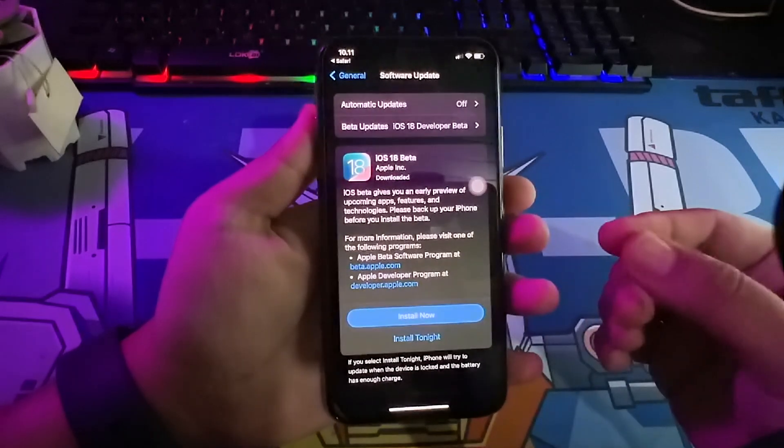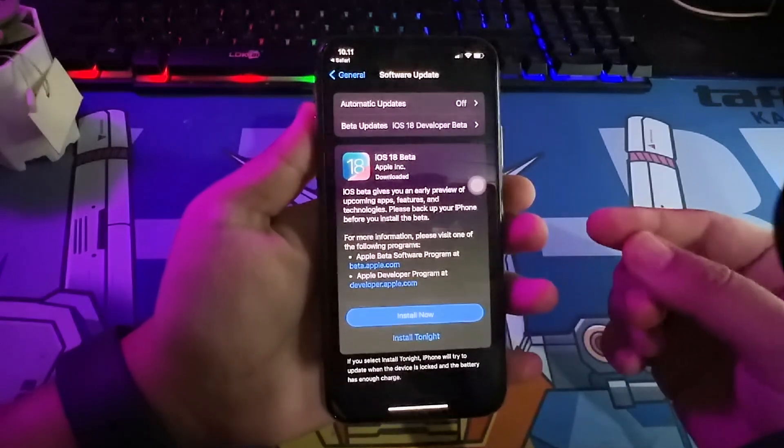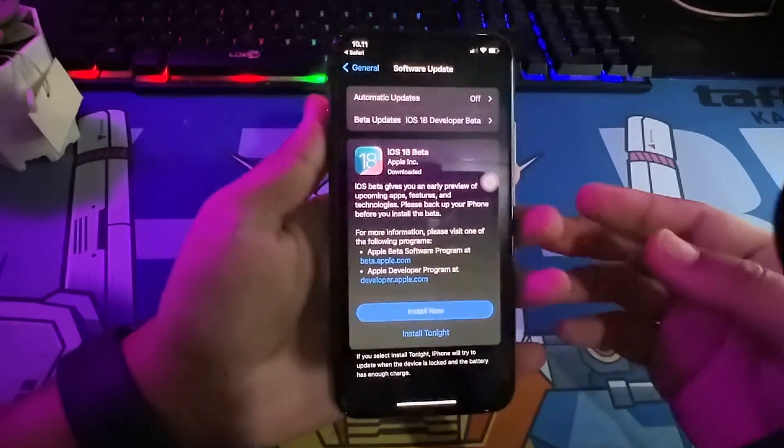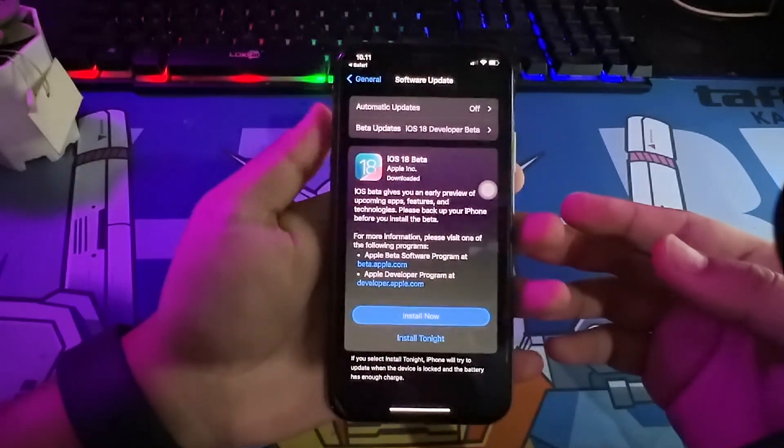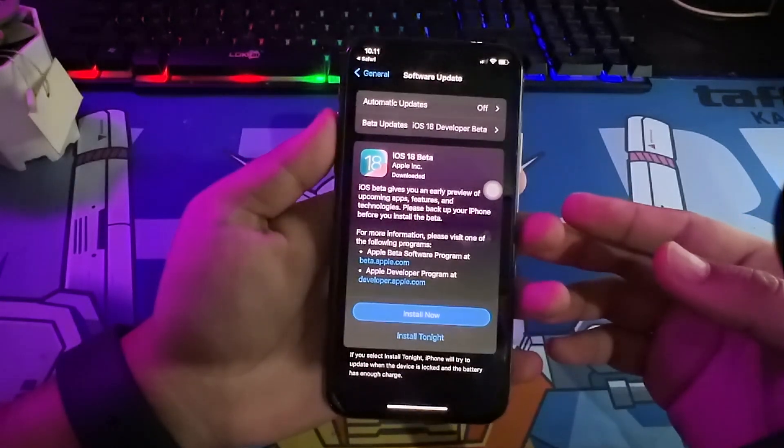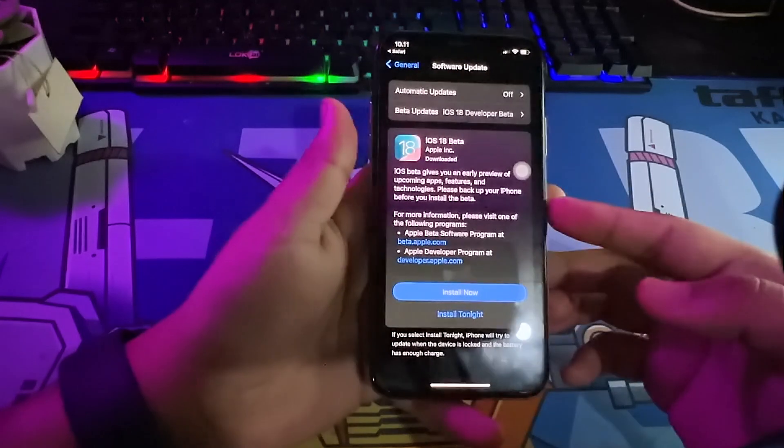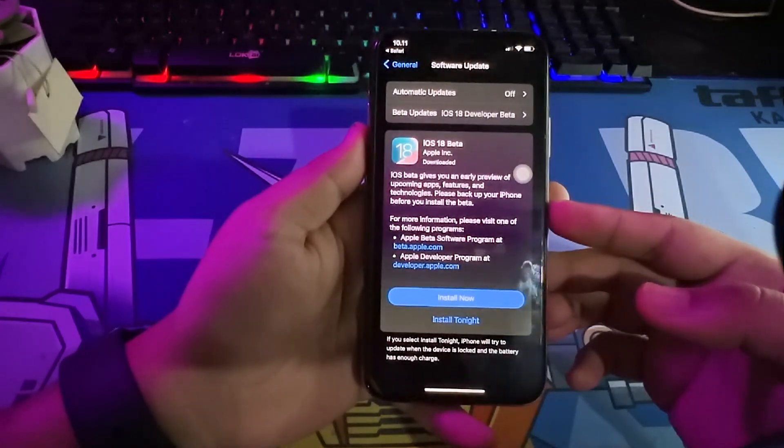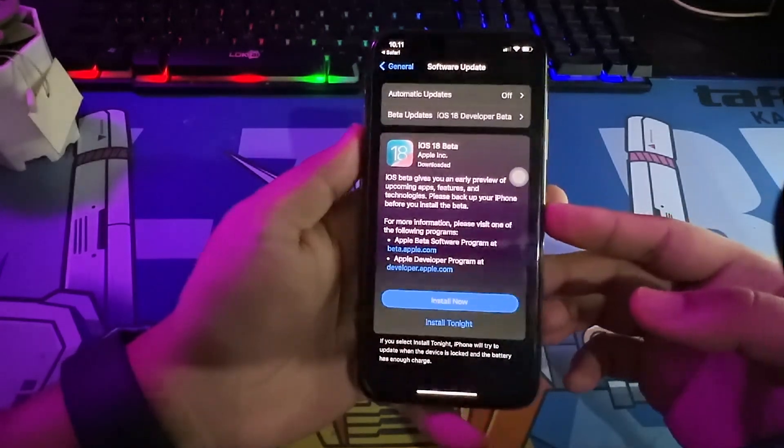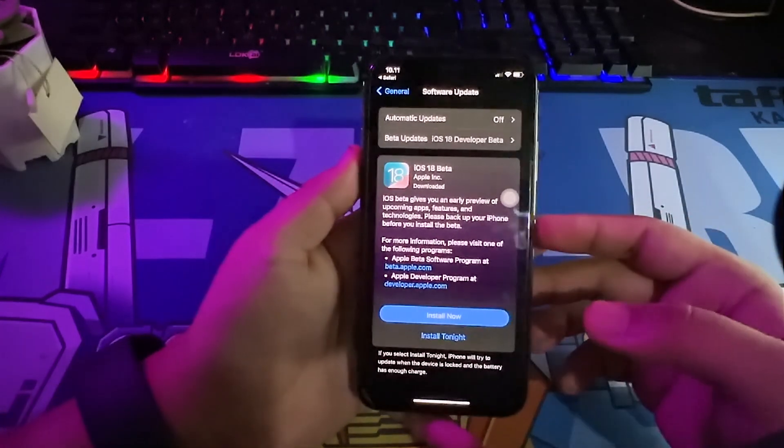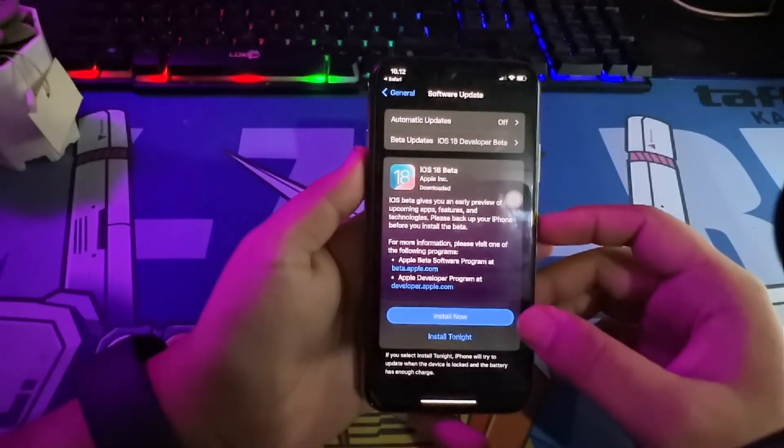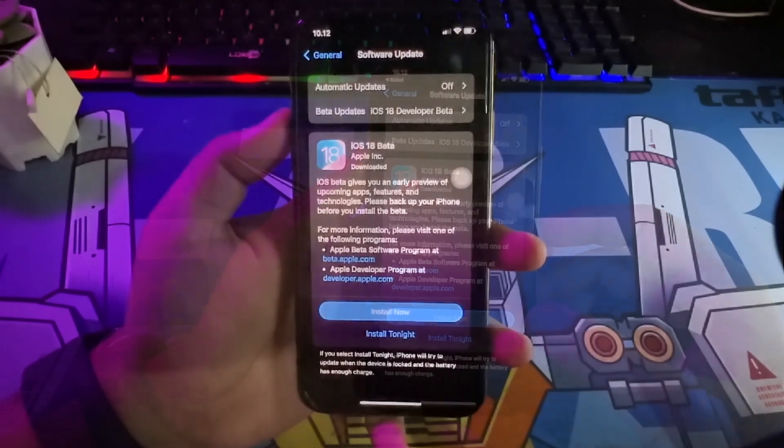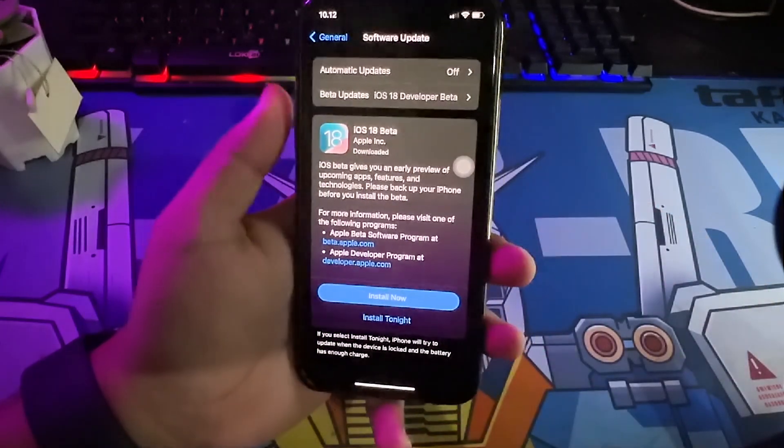If you don't see iOS 18 on Software Update, you can try Hard Restart your iPhone. Then go back to Software Update Settings, and sign in with your Apple ID on Software Update.